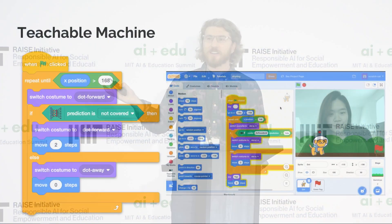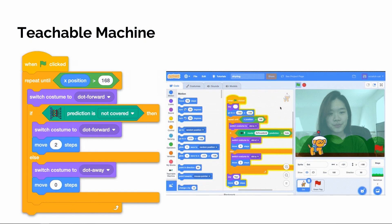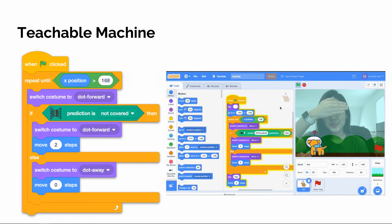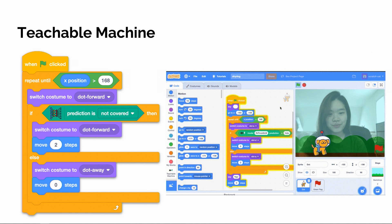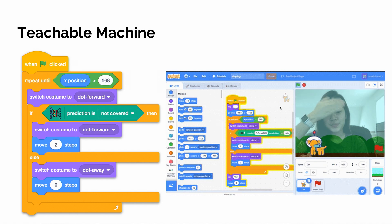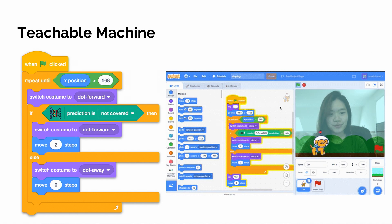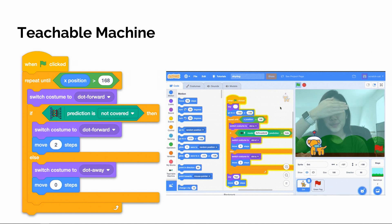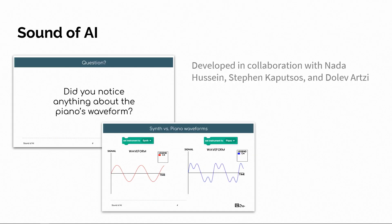Here's an example of a project using a custom trained model through Teachable Machine — a model that can detect if your eyes are covered or not. The dog will walk if we're looking, but the moment we stop looking it'll go the other way. Collectively, Pose Blocks and Teachable Machine are part of the Dancing with AI curriculum.